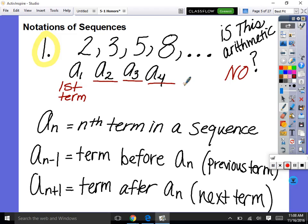So if we have some A sub n, which could be any term in a sequence, then A sub n minus 1 means the term before A sub n — n minus 1 comes before n. And A sub n plus 1 just means the term after A sub n, the next term. So if A sub n is 5, then A sub n minus 1 would be 3, and A sub n plus 1 would be 8.